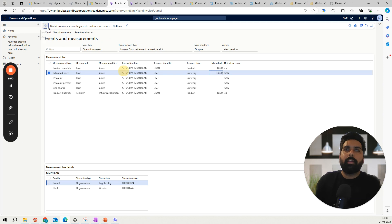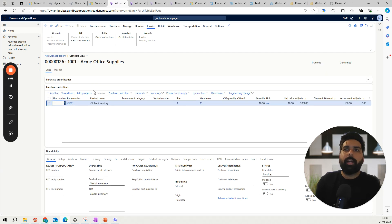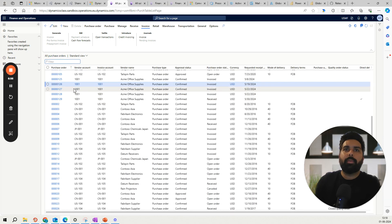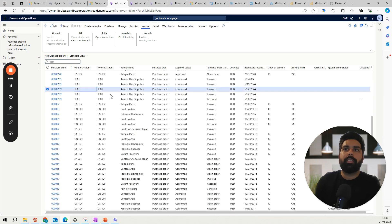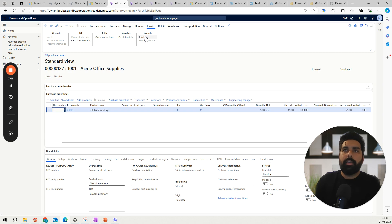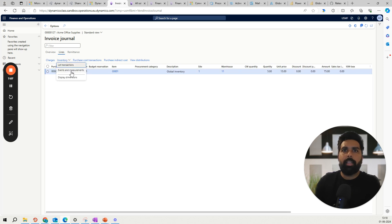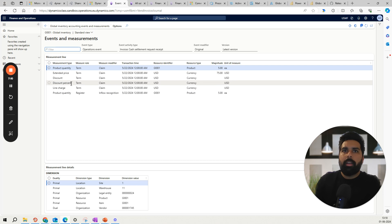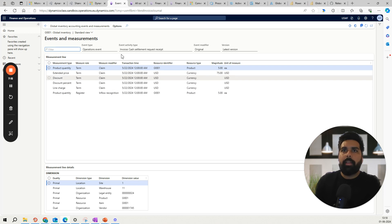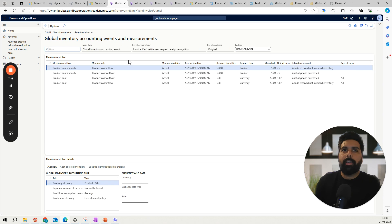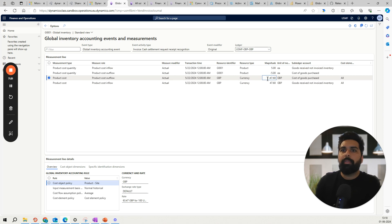Now let's take the other purchase order where we have defined five quantities — that's purchase order 127. This has also been invoiced, so I can click on the invoice, go to the lines, and then click on events and measurements. Once I click on this, again I have USD, and then for looking at the global inventory events for my ledger, you can see it is showing 47.60, and I can see what exchange rate it has picked up. So this is my purchase side.